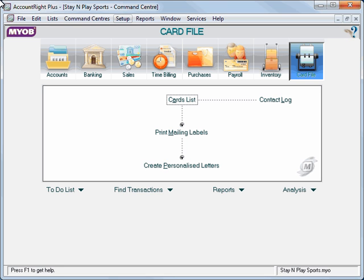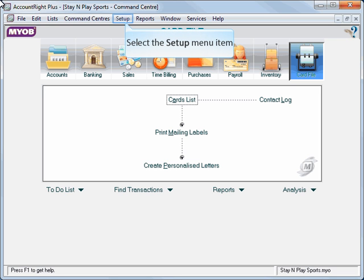It's also important that we get in any debtors or creditors so that we don't double up the sales when they finally do pay us or we pay our suppliers. Usually your accountant would provide you with your position as at 30th of June, so that is the best time to set up your data file, 1st of July in the new financial year.